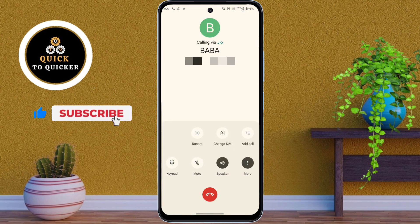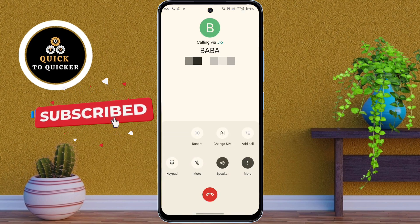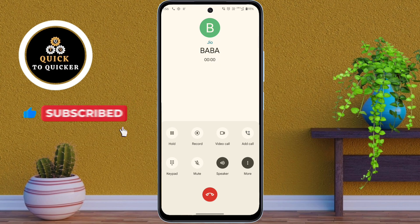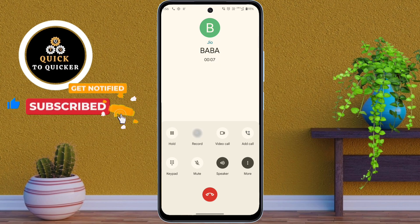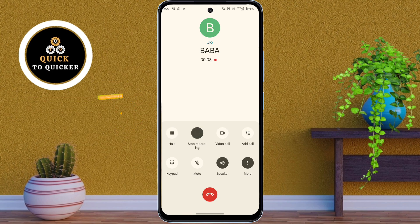As an example, if I call someone and tap the record button to record the call, then you will hear: 'This call is now being recorded.' So if you want to stop this recording announcement on your Motorola Moto G54 5G mobile, follow these steps.